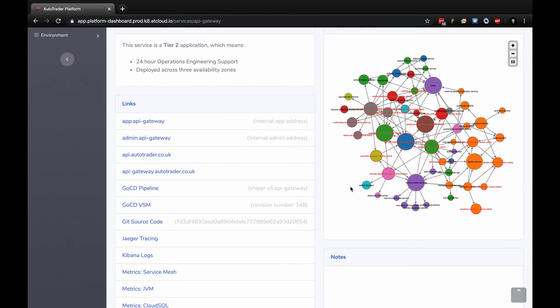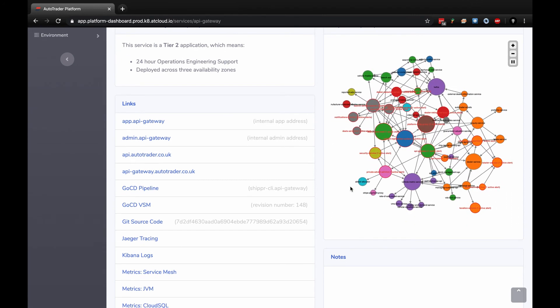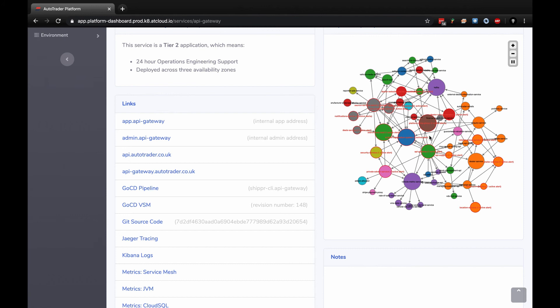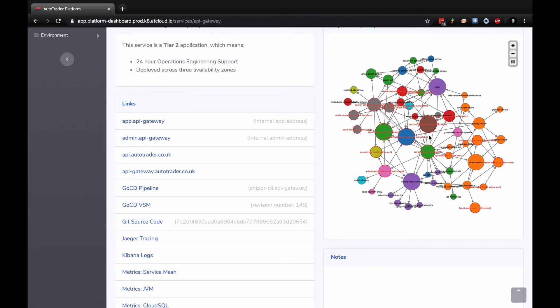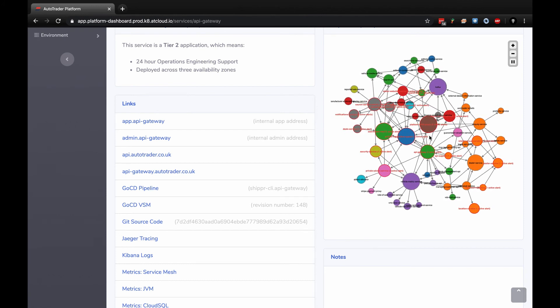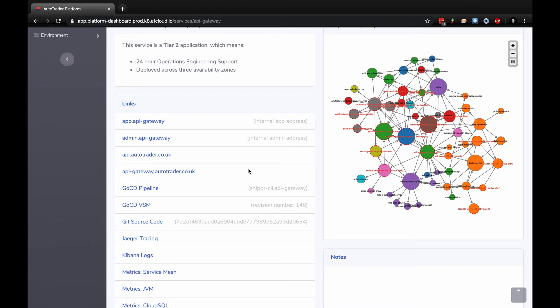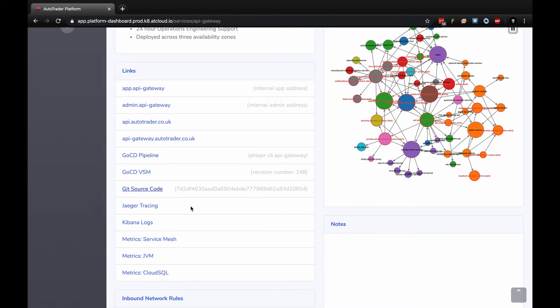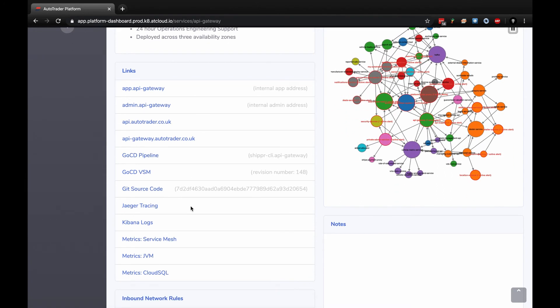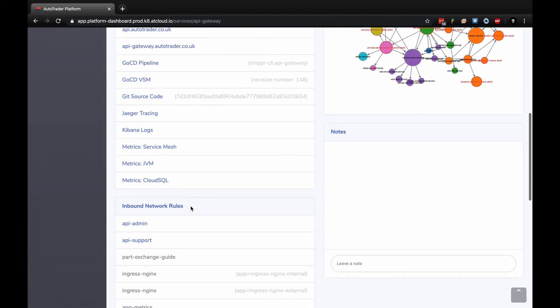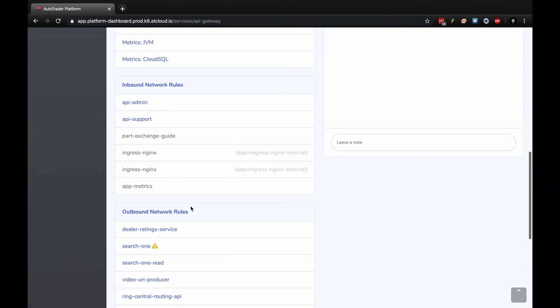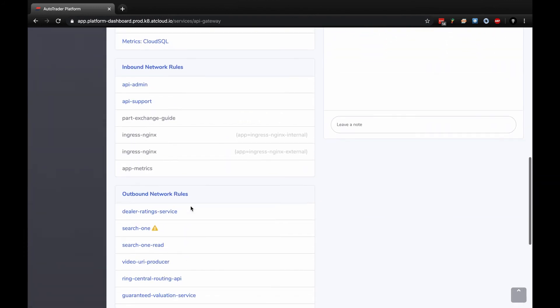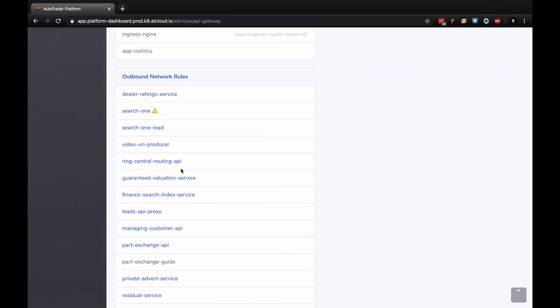If I click through to the application itself, there is a warning that there's an error I'm sure is being investigated. Again, description, contacts, a bit more detail about tier two. On the right we've got a dependency graph. This shows any applications that have a clear dependency with this API Gateway. We've got links - all the links you've seen before at a more top level.